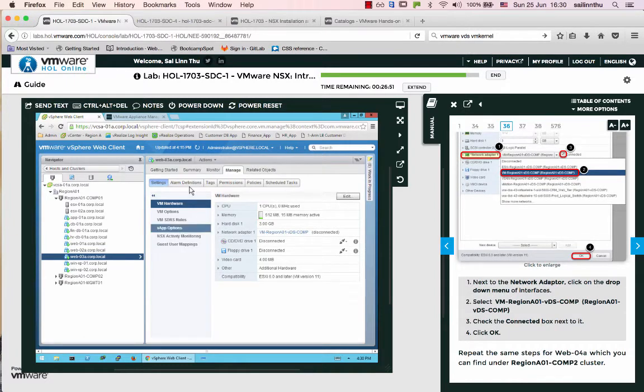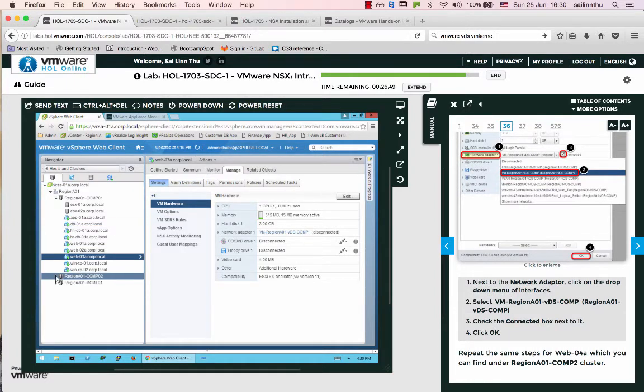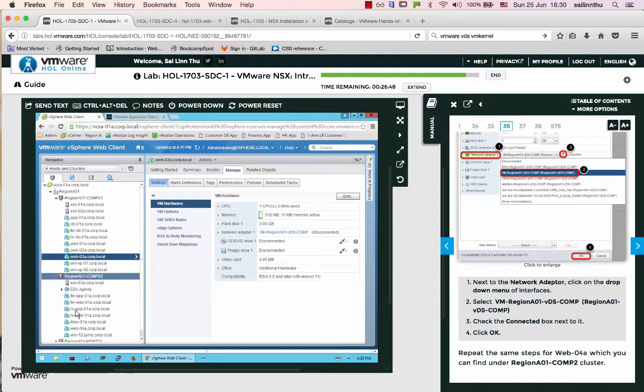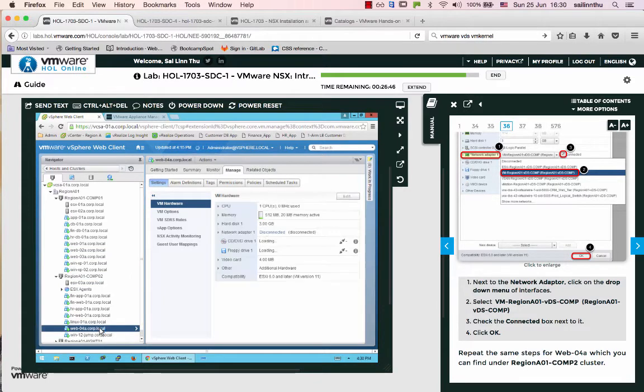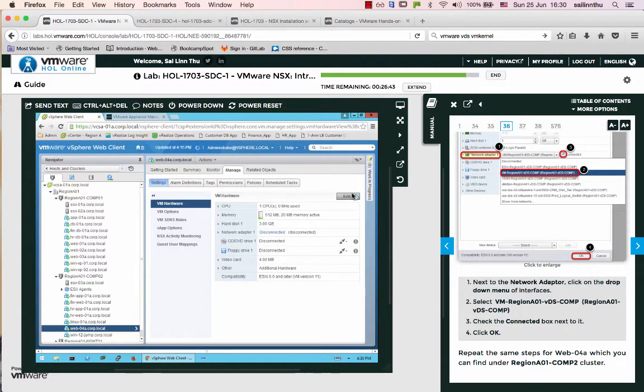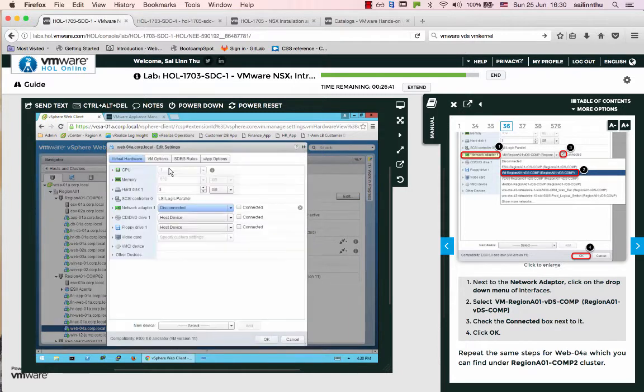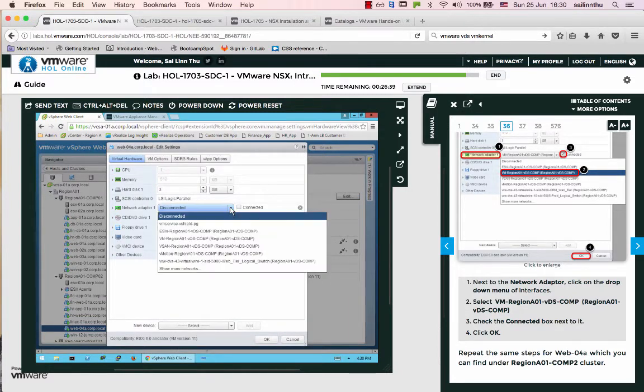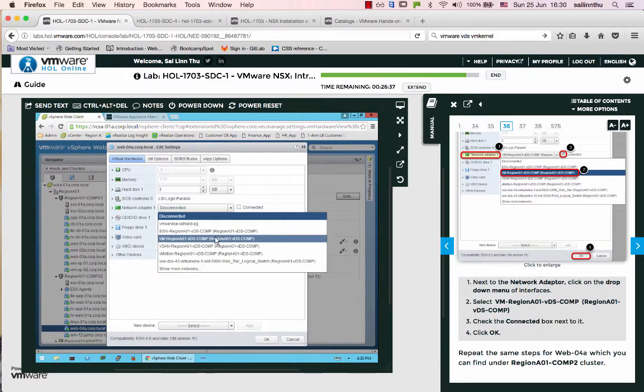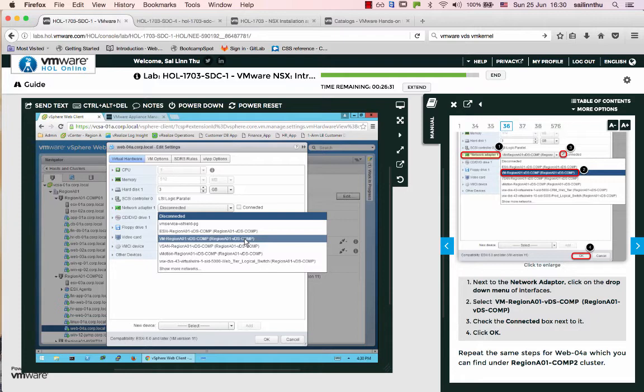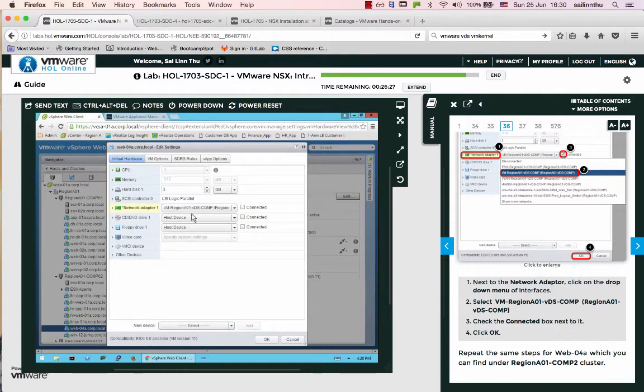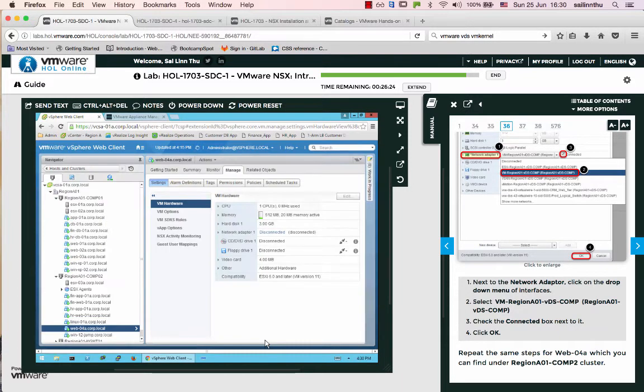Let's do the same for web zero four. Web zero four is here. Go to settings, then edit. Connect it to the same network - VM network VDS on the virtual distributed switch. Click OK. It is now connected.